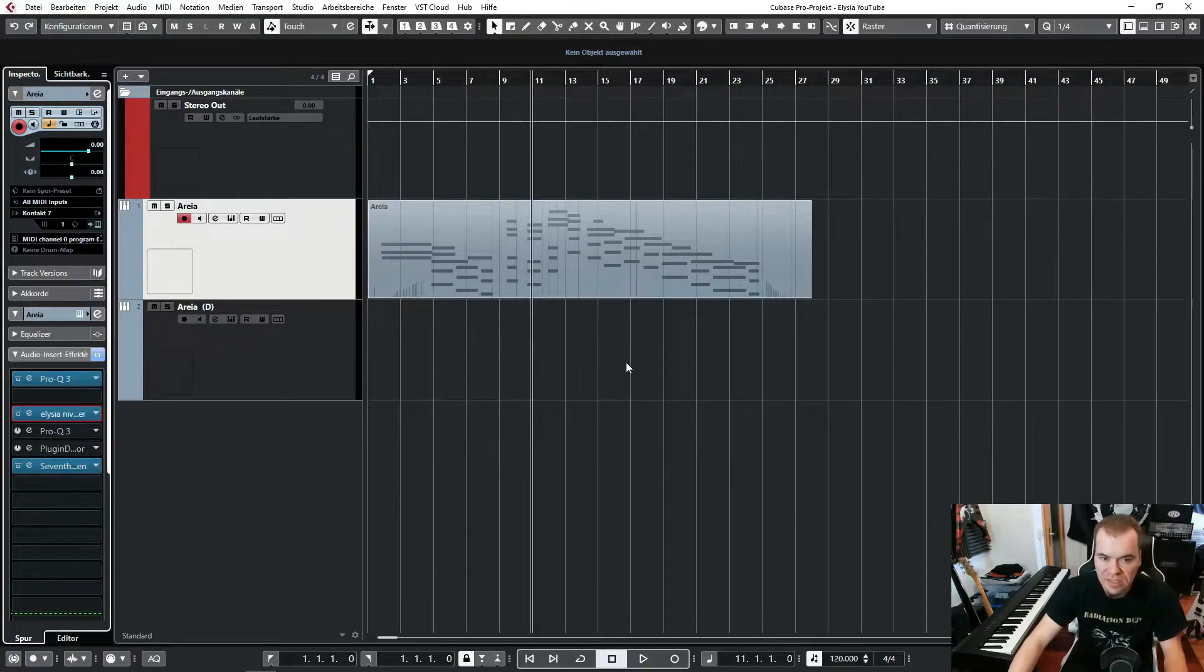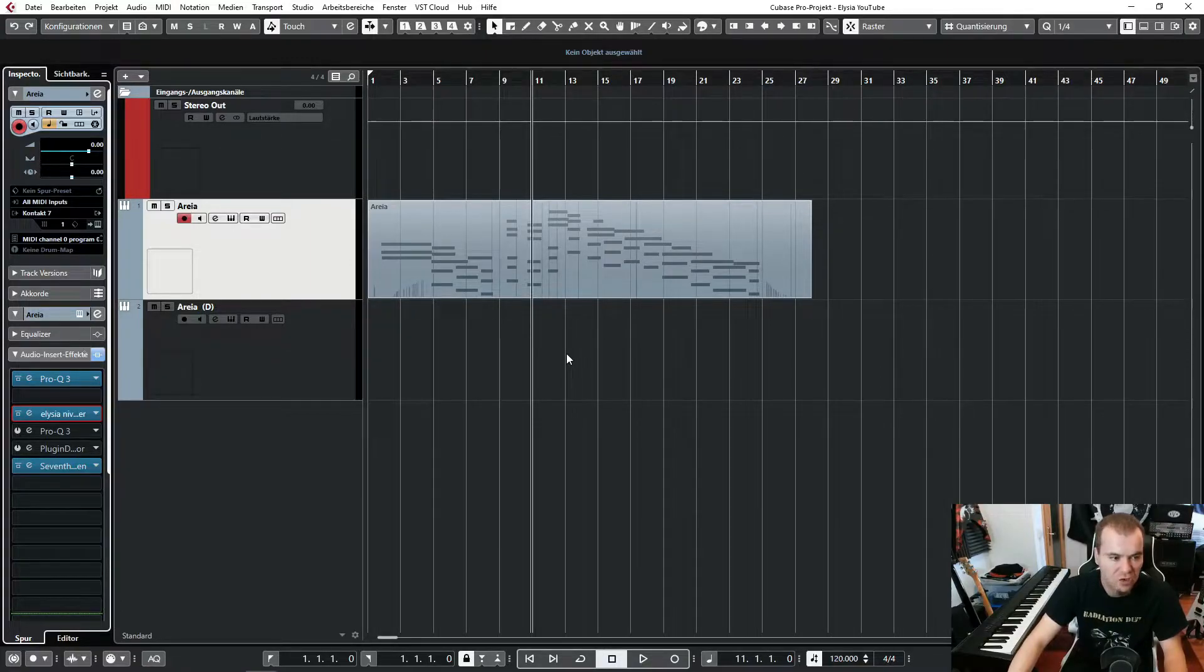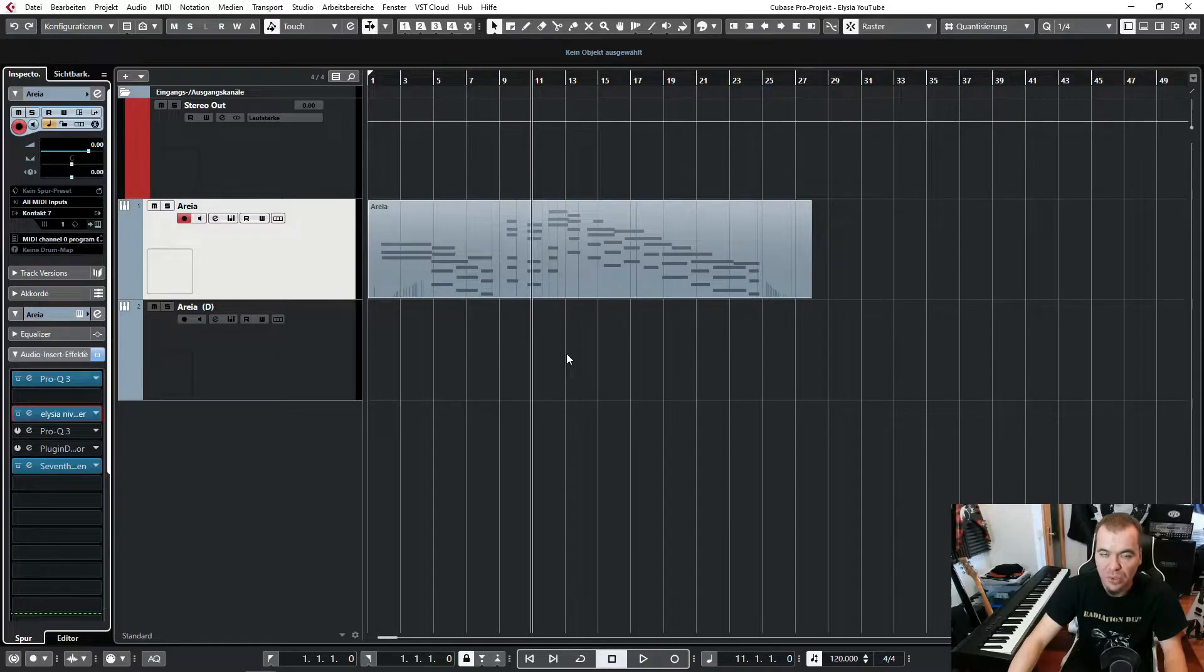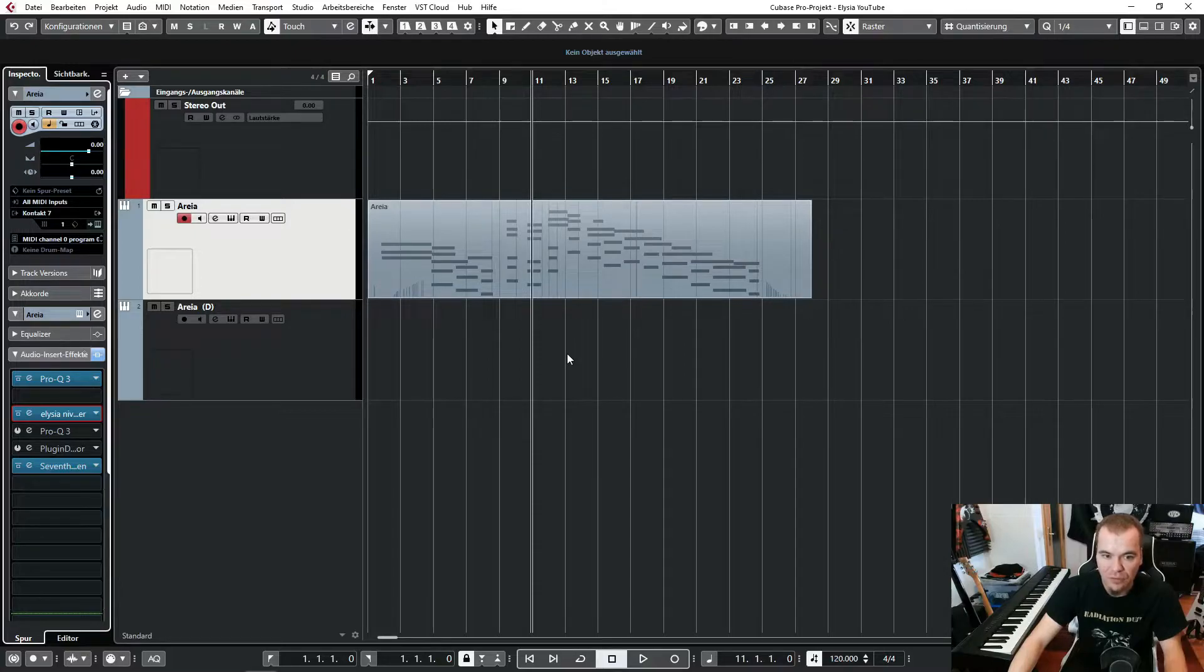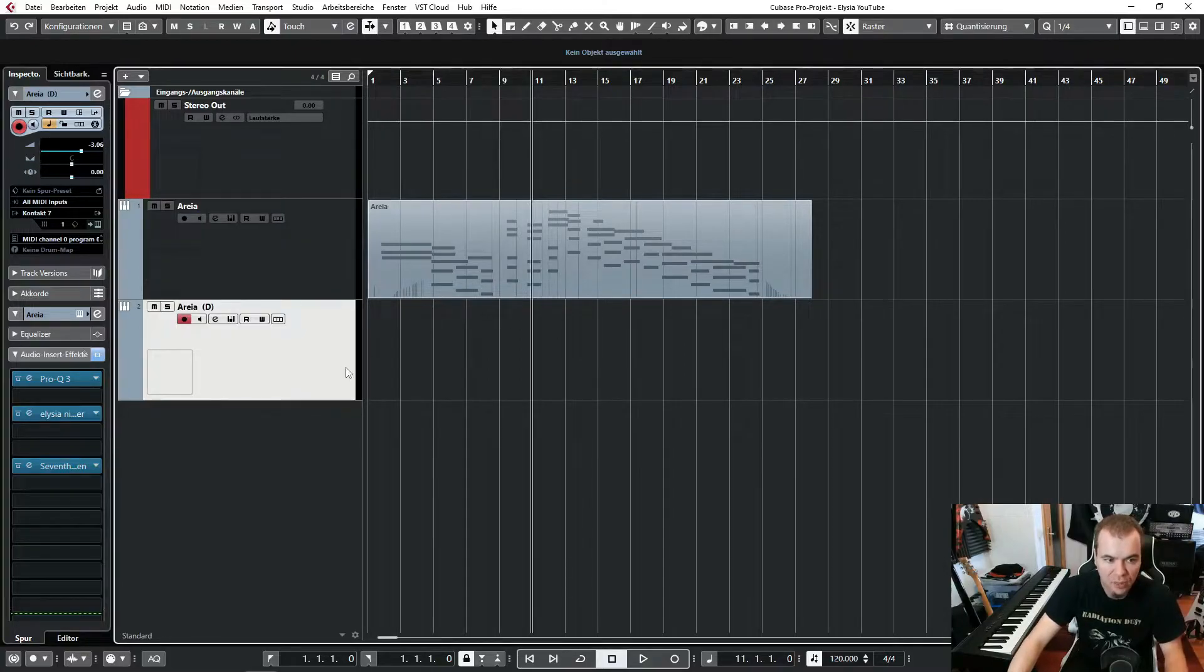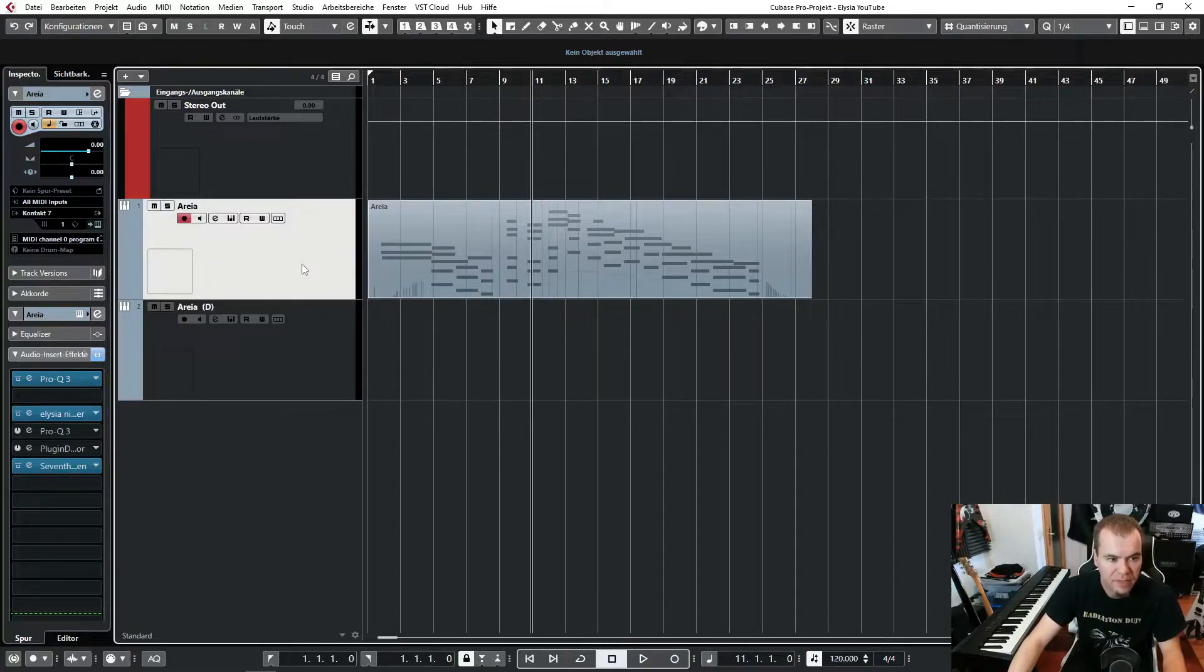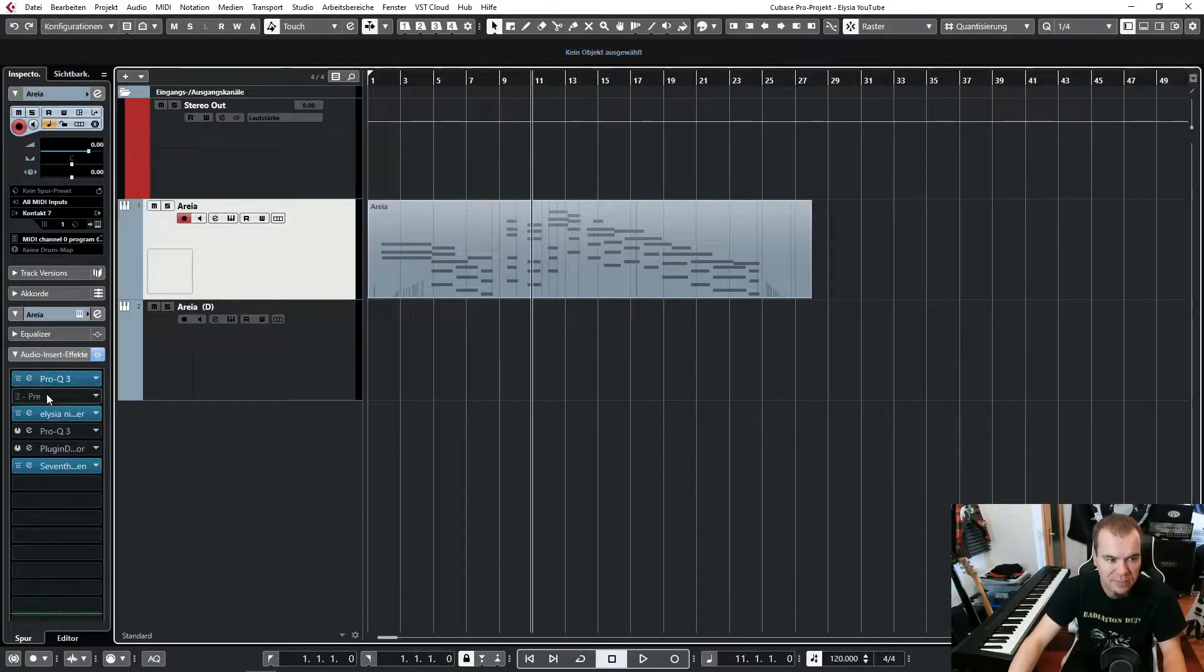And maybe you notice that this plug-in also adds a lot of volume. This is really important to know, because with EQ plug-ins in general, you have to know if there is a volume difference or not. Otherwise, it's like a trap, and you always think louder is better. But this is exactly why I have a second track here. And as you can see here, we have the same settings.